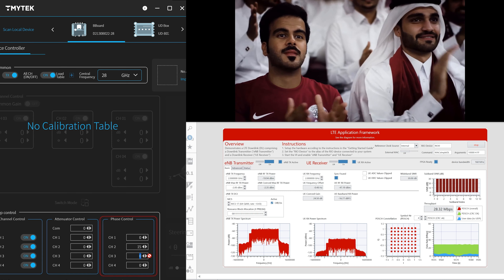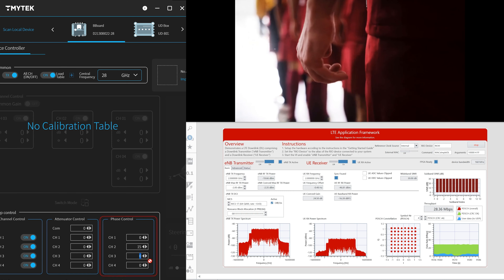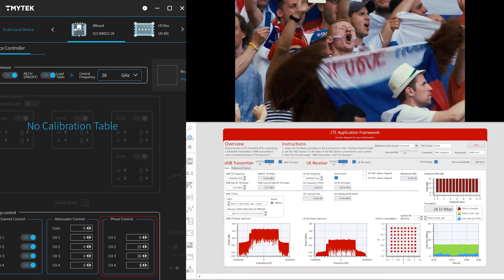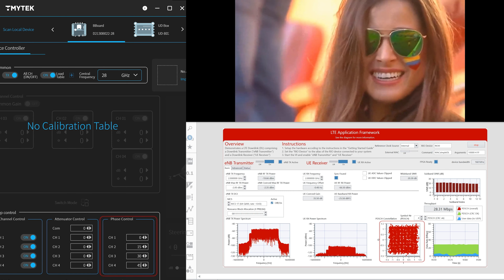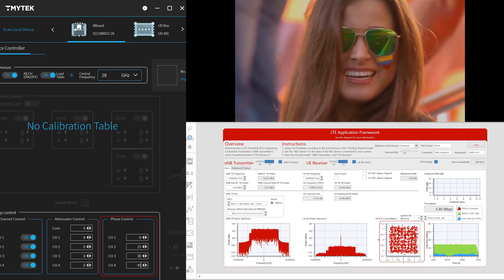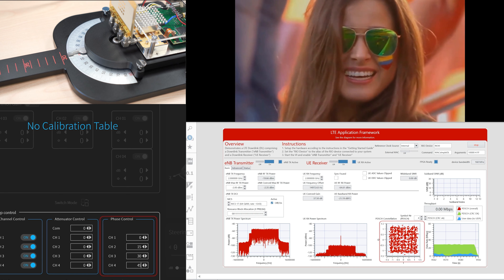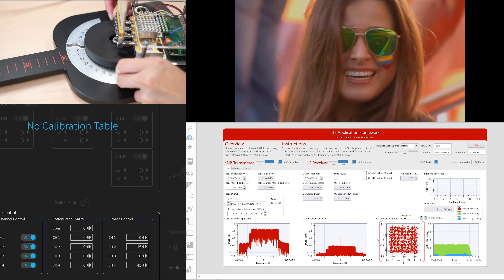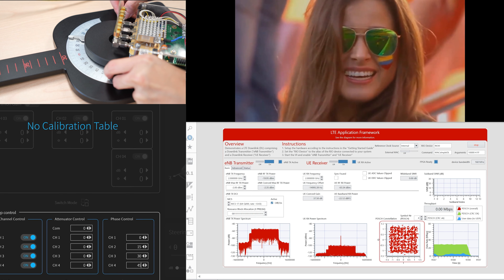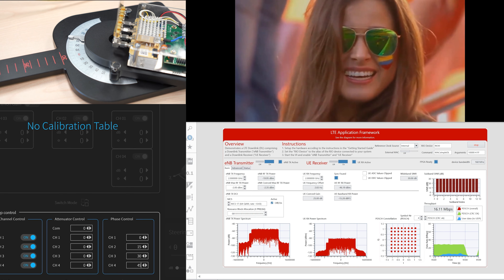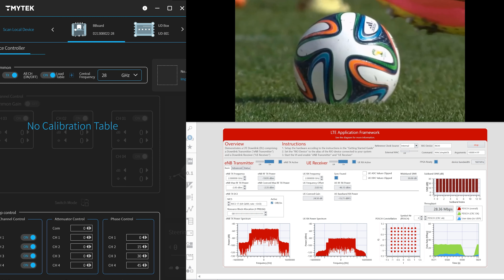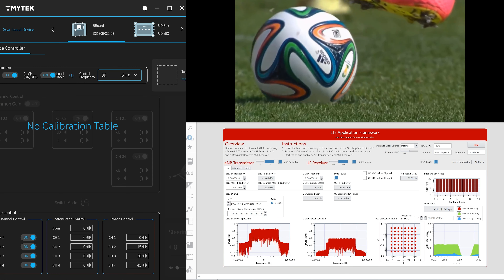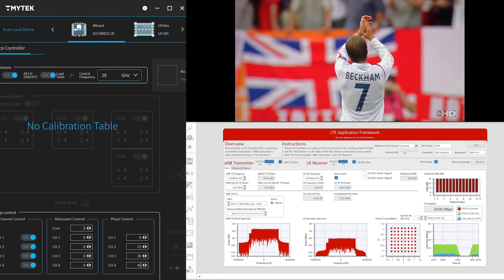Try to steer the beam to 30 degrees. We have already calculated the phase steps: 0, 15, 30, and 45. The video stops and the performance drops. Turn the Beatboard physically to 30 degrees, and the signal is able to transmit again, and the stream continues.